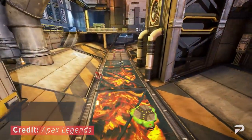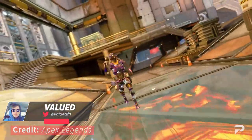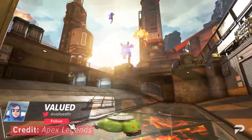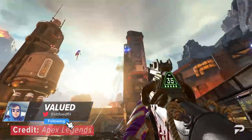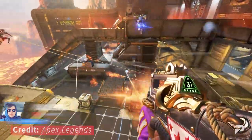What's going on, Legends? My name is Valued, and today we're going to be covering the best settings to get better FPS and stop having that annoying input lag.